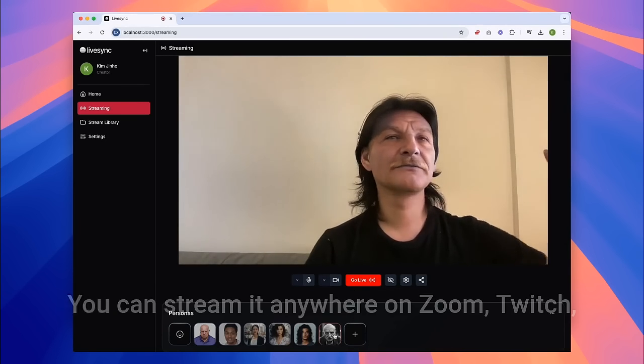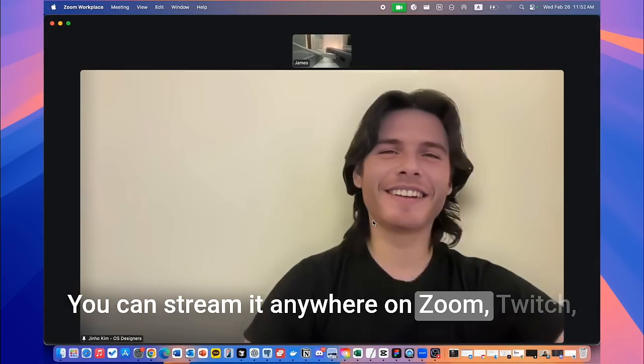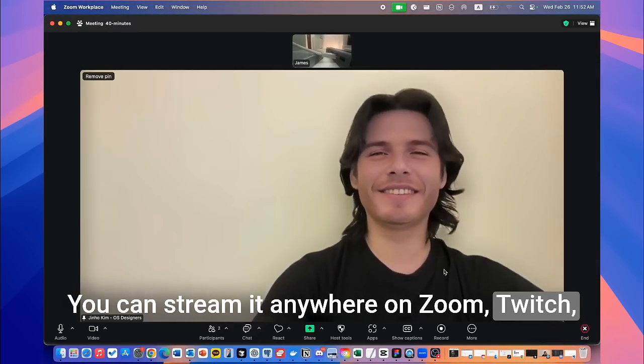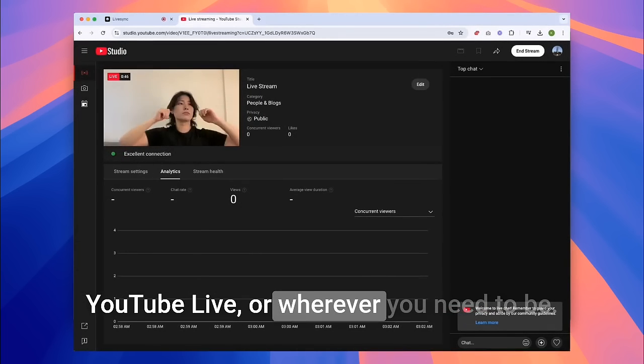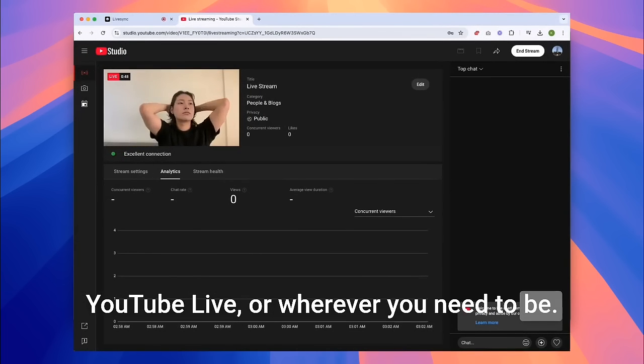You can stream it anywhere — on Zoom, Twitch, YouTube Live, or wherever you need to be.